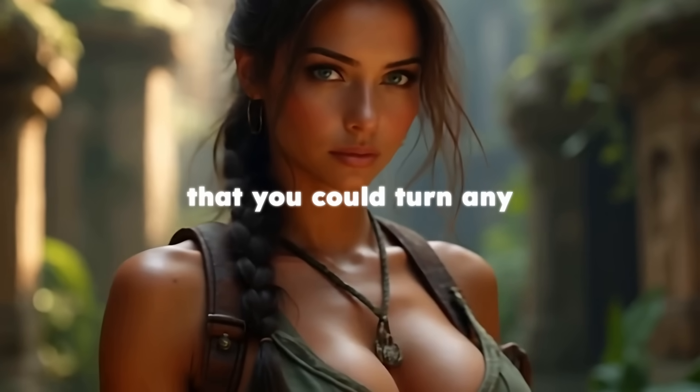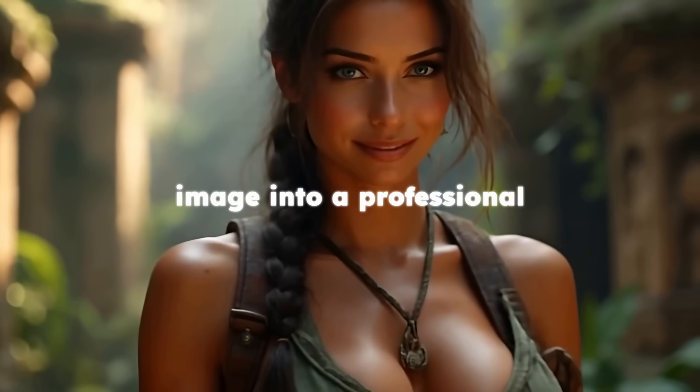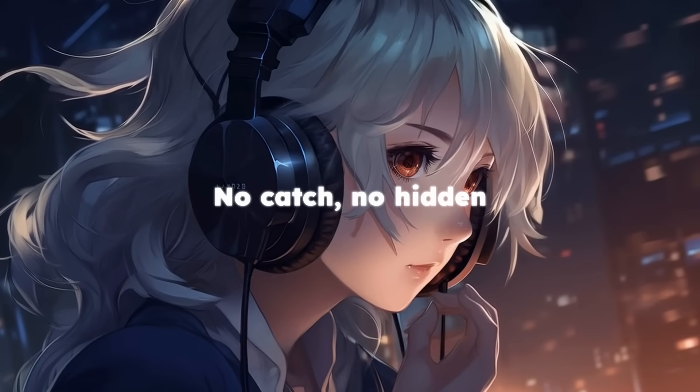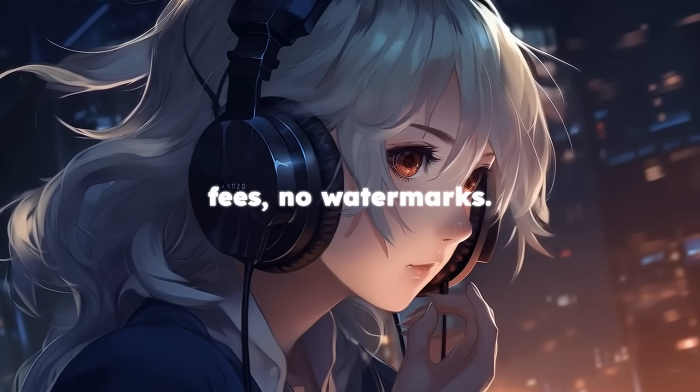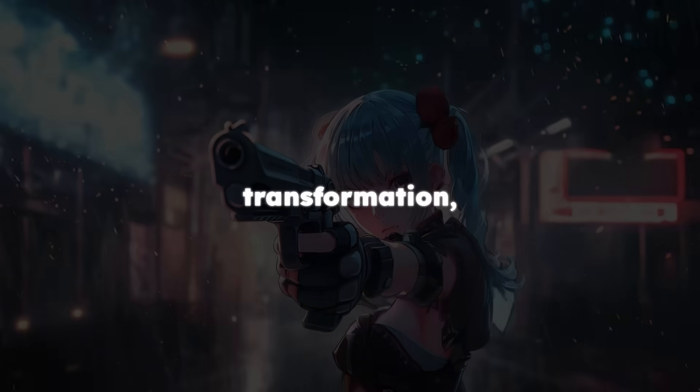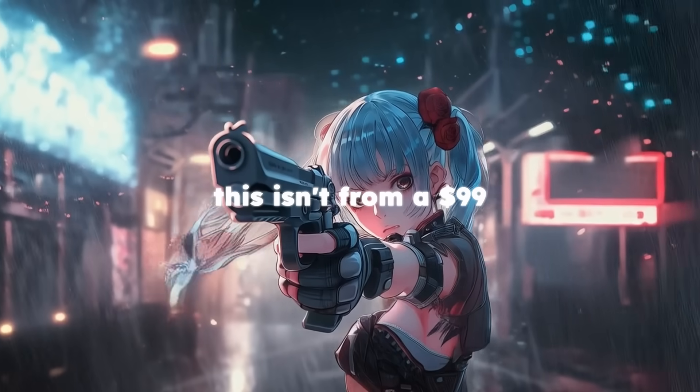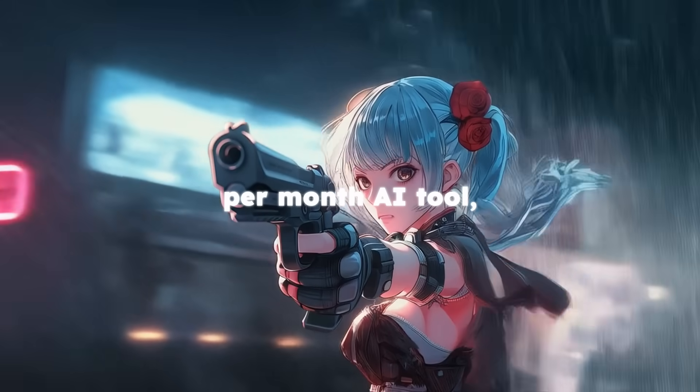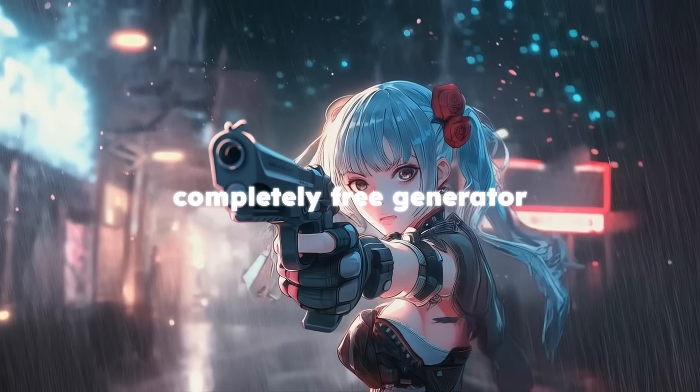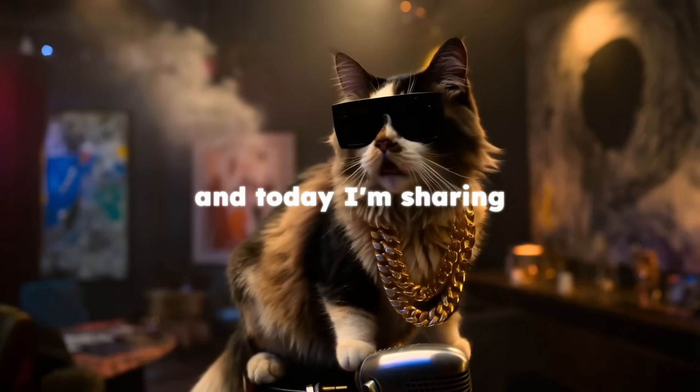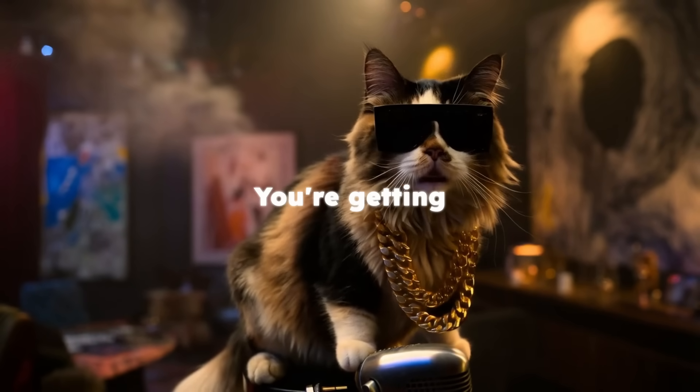What if I told you that you could turn any image into a professional video completely free? No catch, no hidden fees, no watermarks. Look at this transformation. This isn't from a $99 per month AI tool. This is from a completely free generator that I discovered, and today I'm sharing it with you.